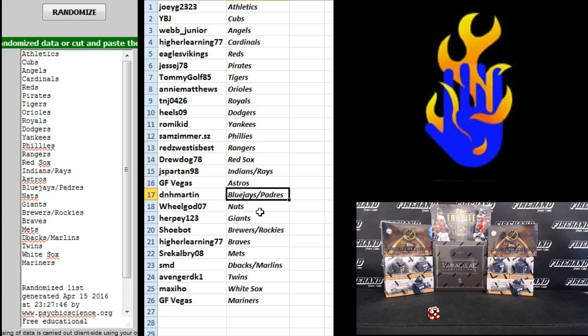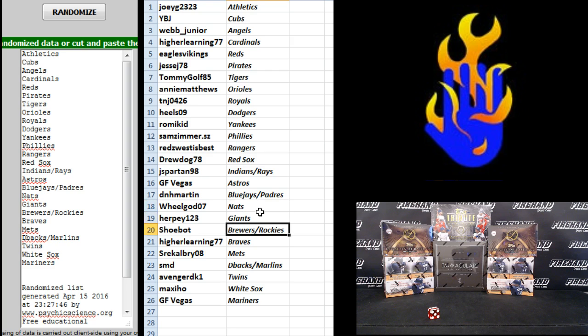GF Vegas, Astros, D&H, Martin, Jays, and Padres, Wheel God, Nats, Herpy Giants, Shoebot, Brewers, and Rockies.